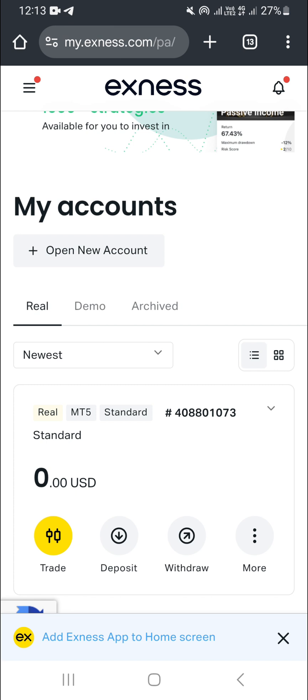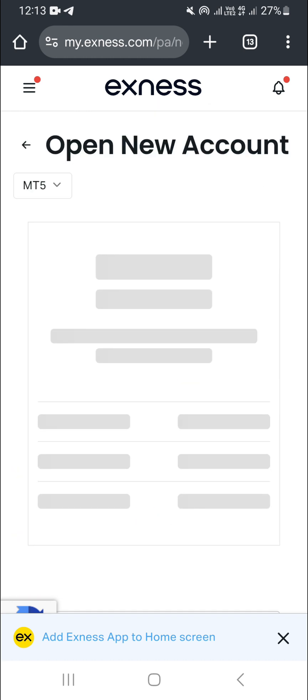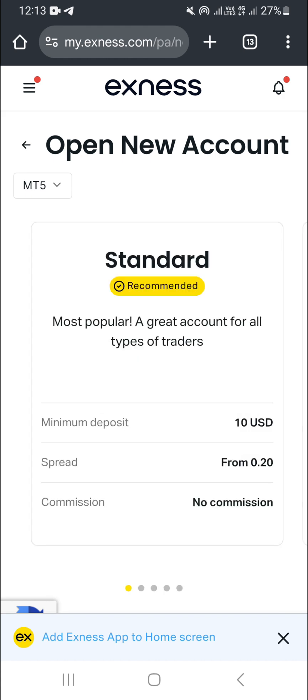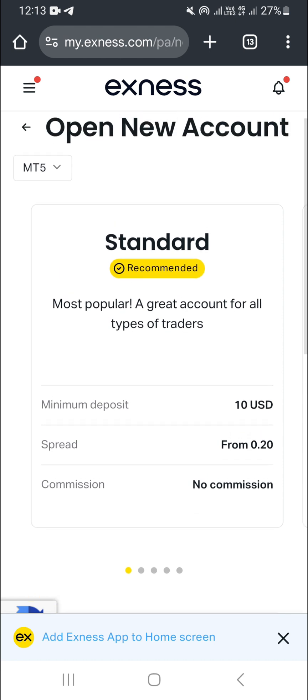What you need to do is click on the plus icon 'Open Account' at the top right here and create a new account in the currency that you want. In this case, you want to create an account with the South African rand as the currency.